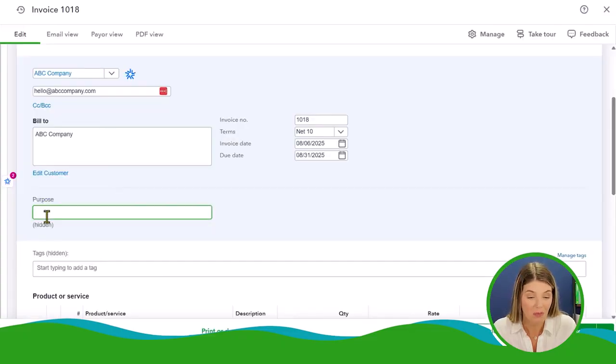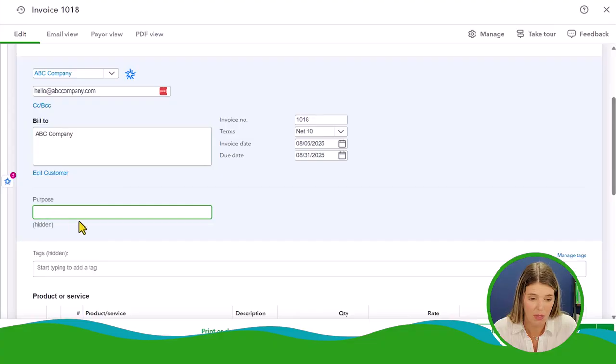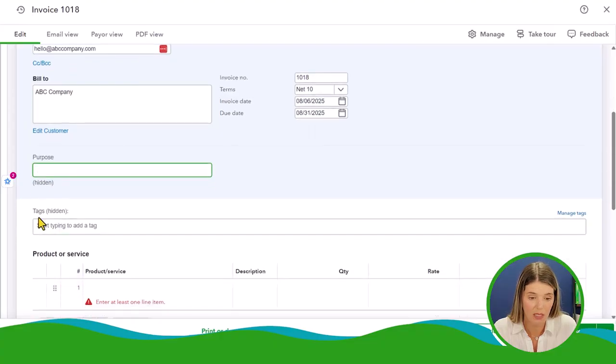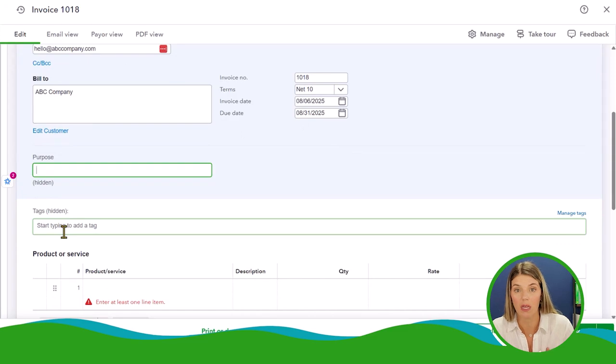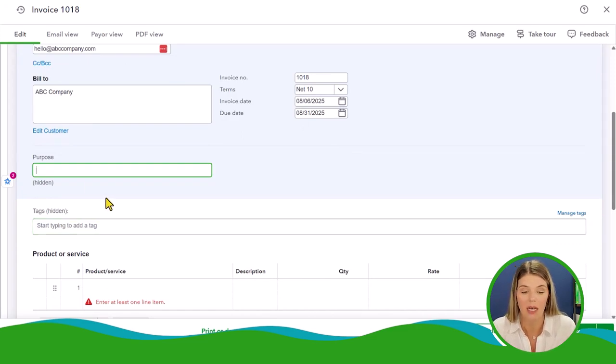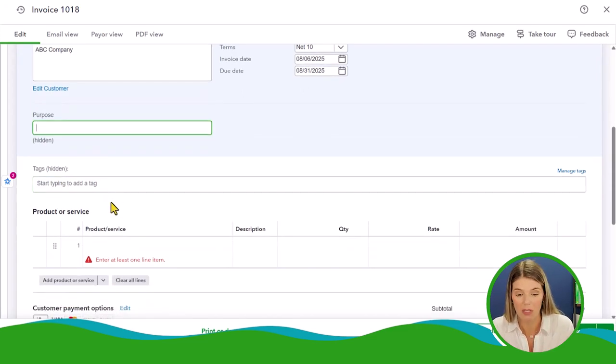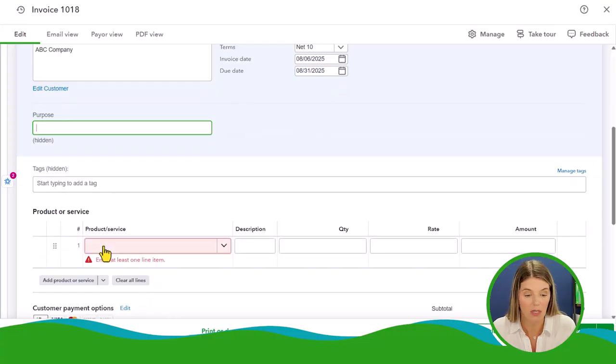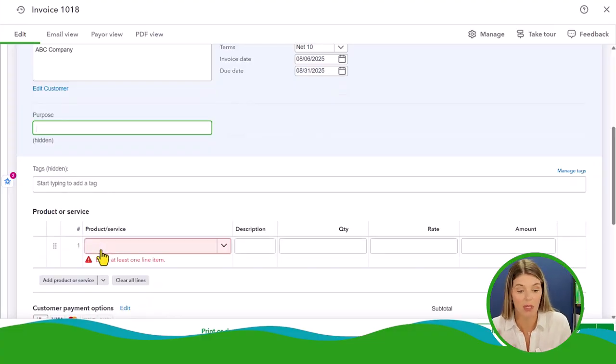Purpose is not something I've ever used before, but this is kind of a new field. It's hidden. The customer doesn't see this. Tags are also hidden. This is something that we internally as a company might want to use tags. We can talk about tags in a separate video. I thought they were going away, but they're still here.